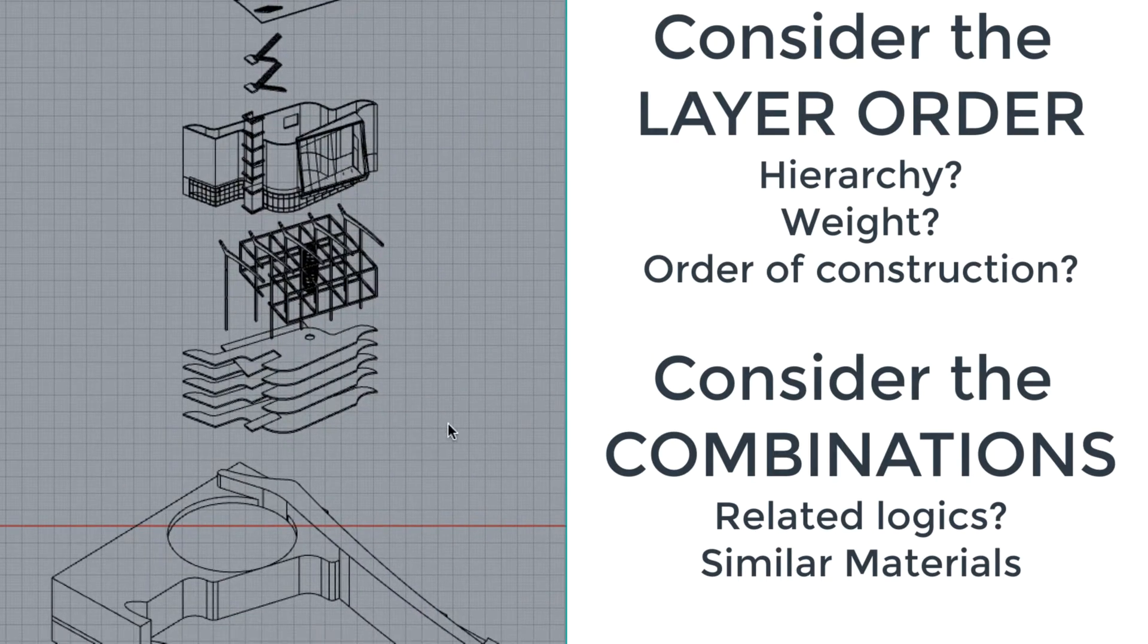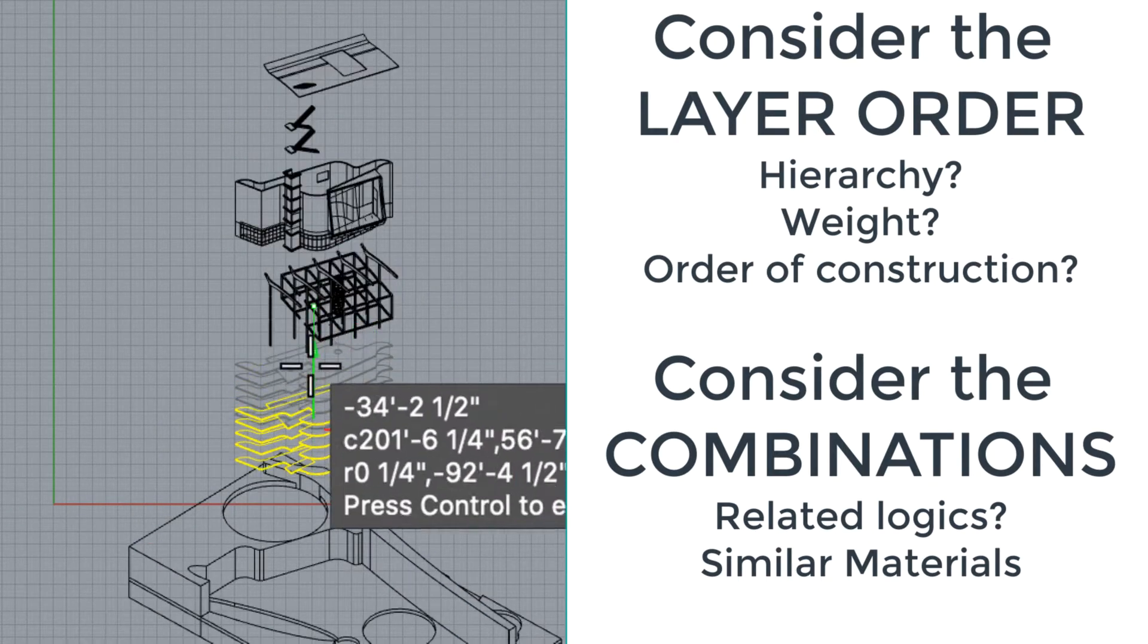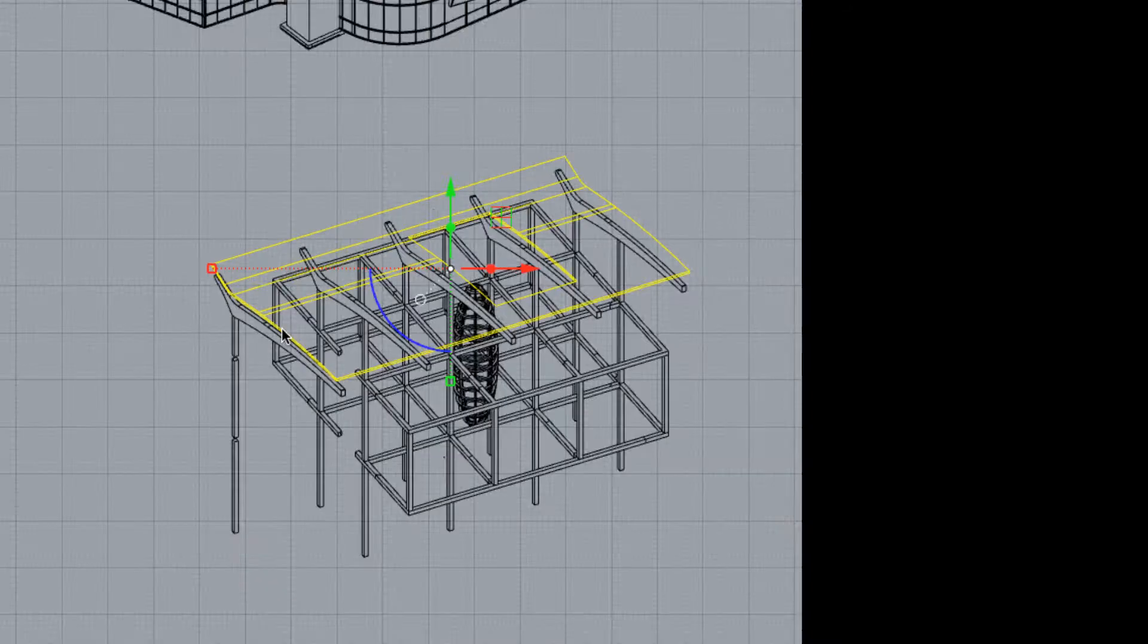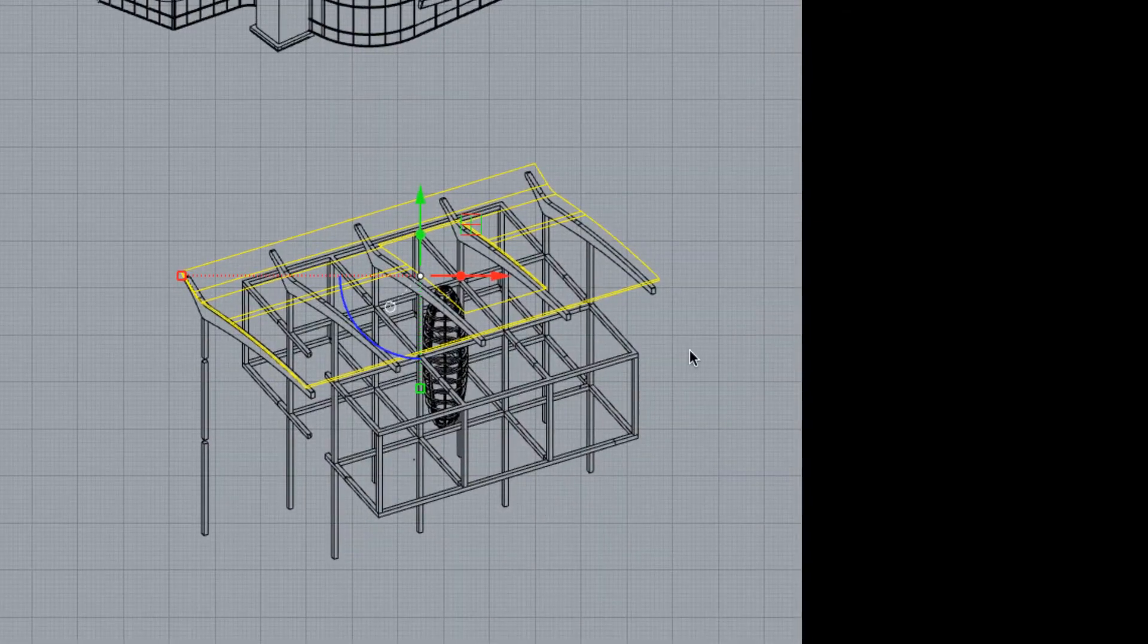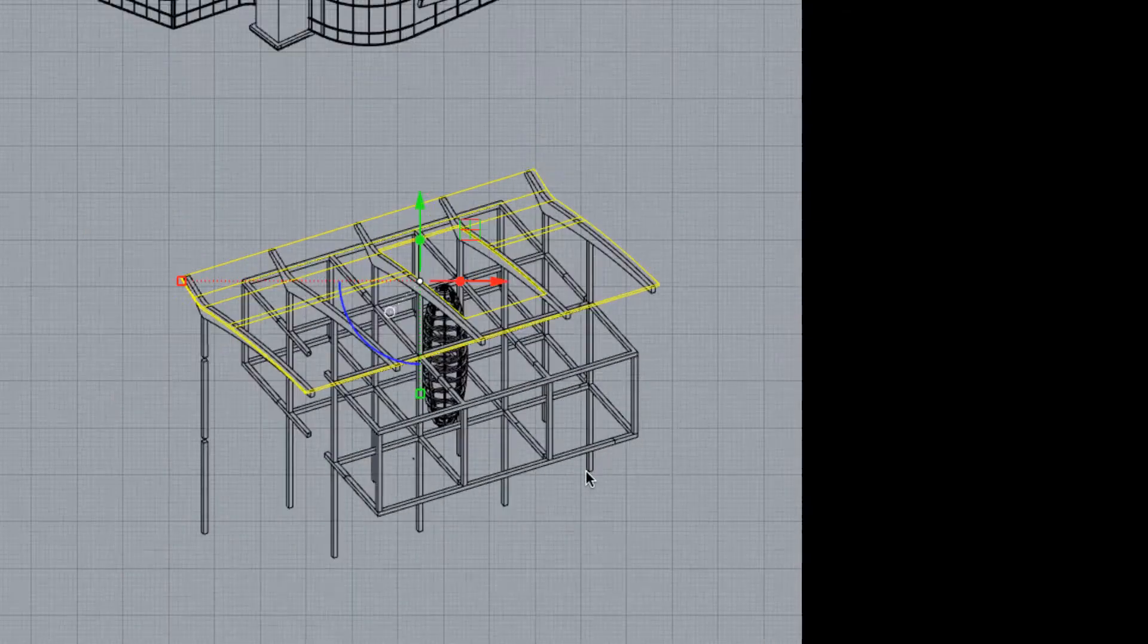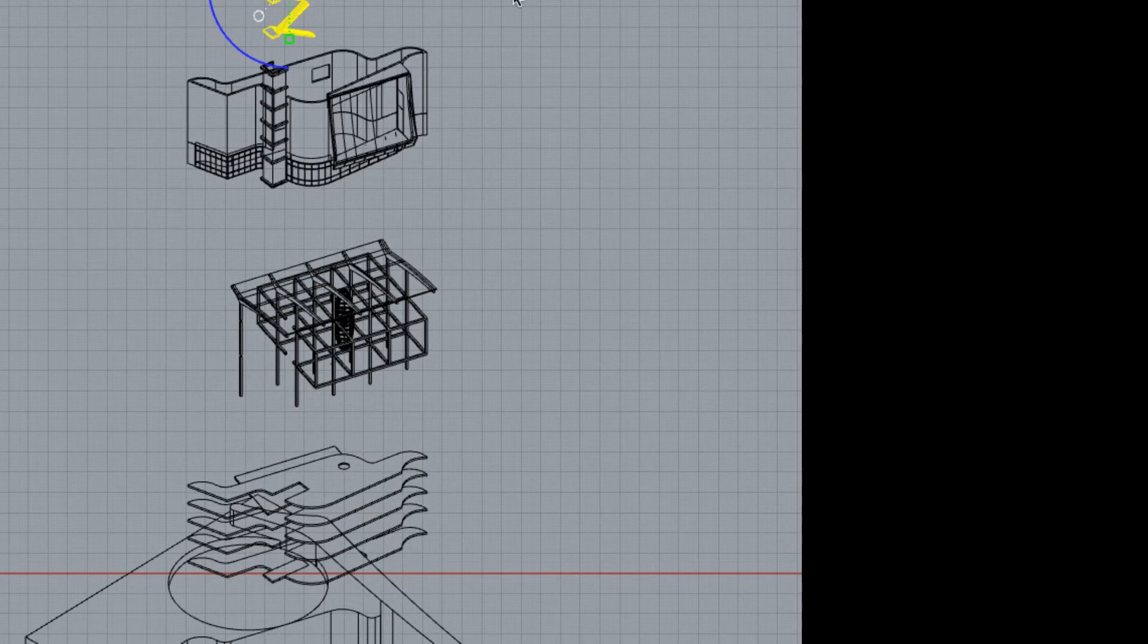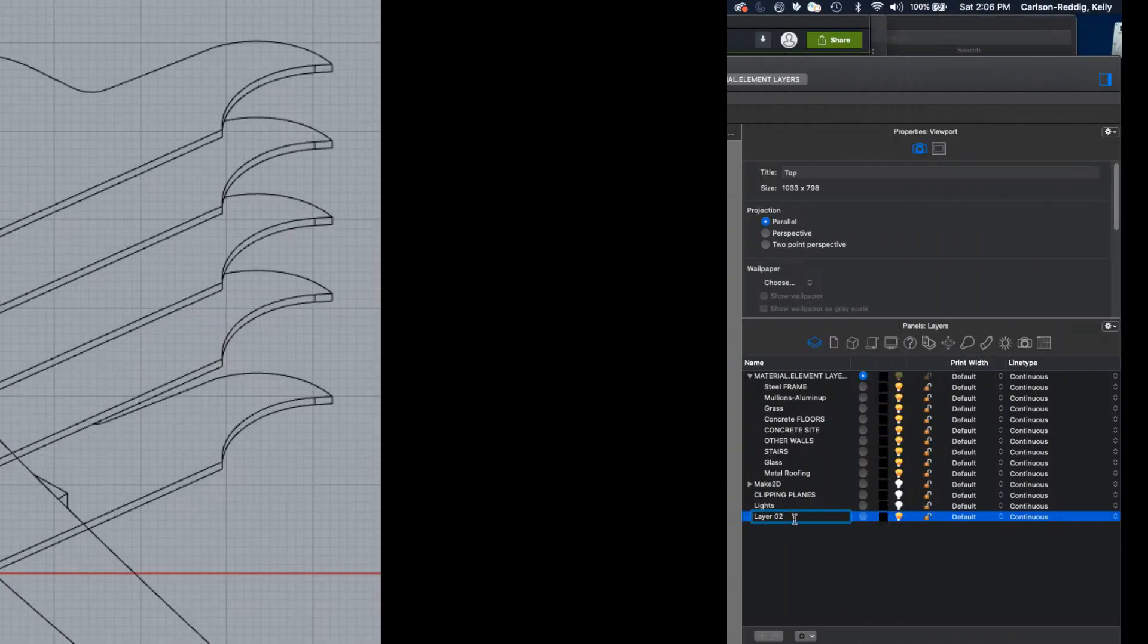You'll want to think about the order of the layers. Which items should be shown closest to the site? Which ones are the lightest and most delicate and maybe they belong further up in the air? Also, which items might be good together, such as the glass and the mullions?